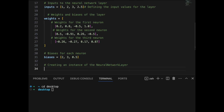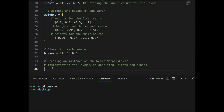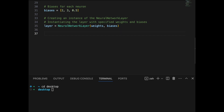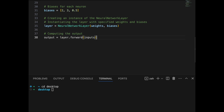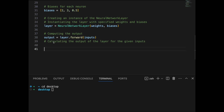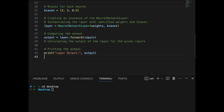Since we have declared the class, we now create an instance of the neural network layer. We instantiate the layer with the specified weights and biases, passing the weights and biases to the neural network class — essentially initializing those declared values. Then we pass the inputs to the forward function, which will use the weights and biases passed through the layer. We calculate the output of the layer for the given input and print the layer output.